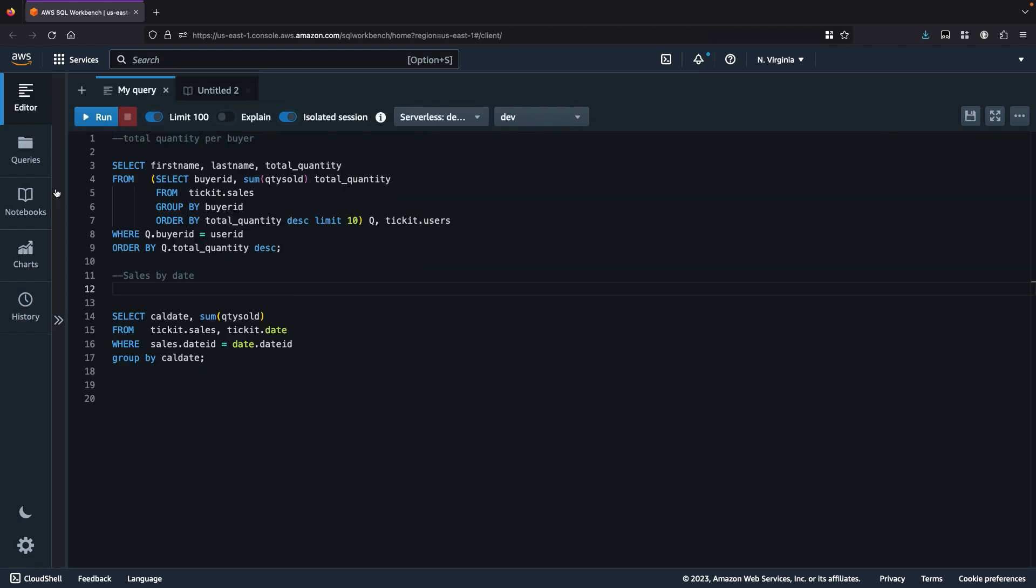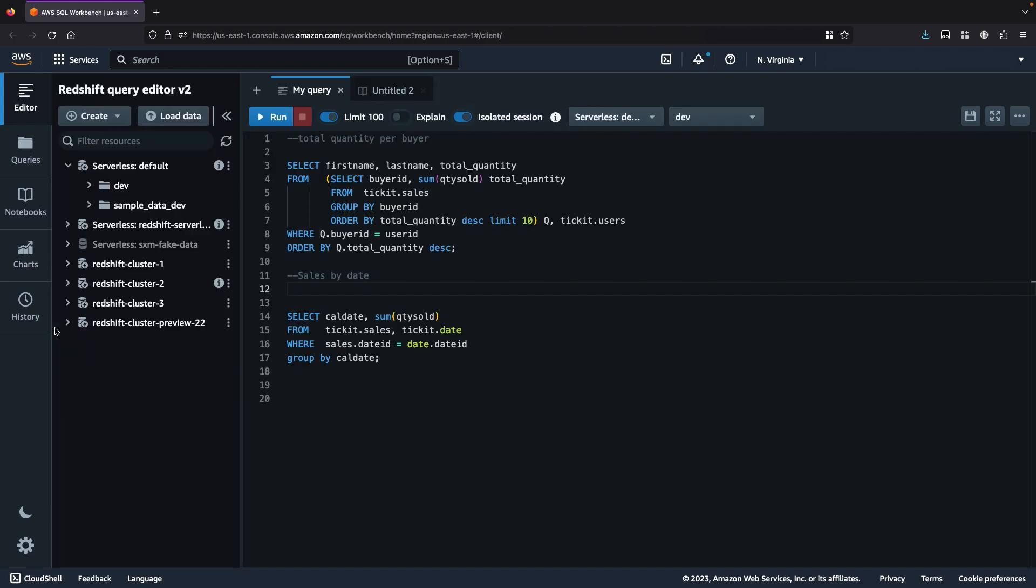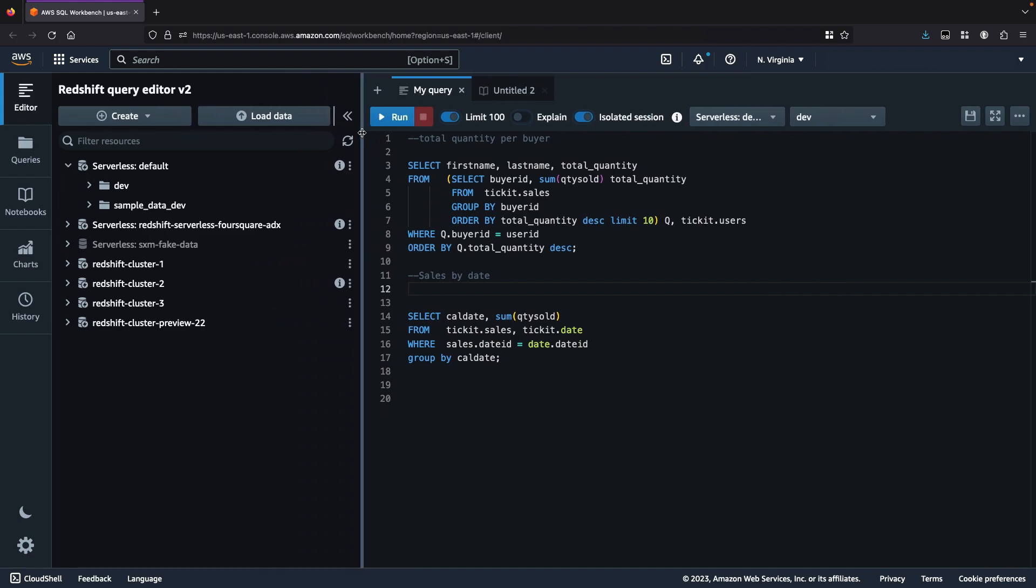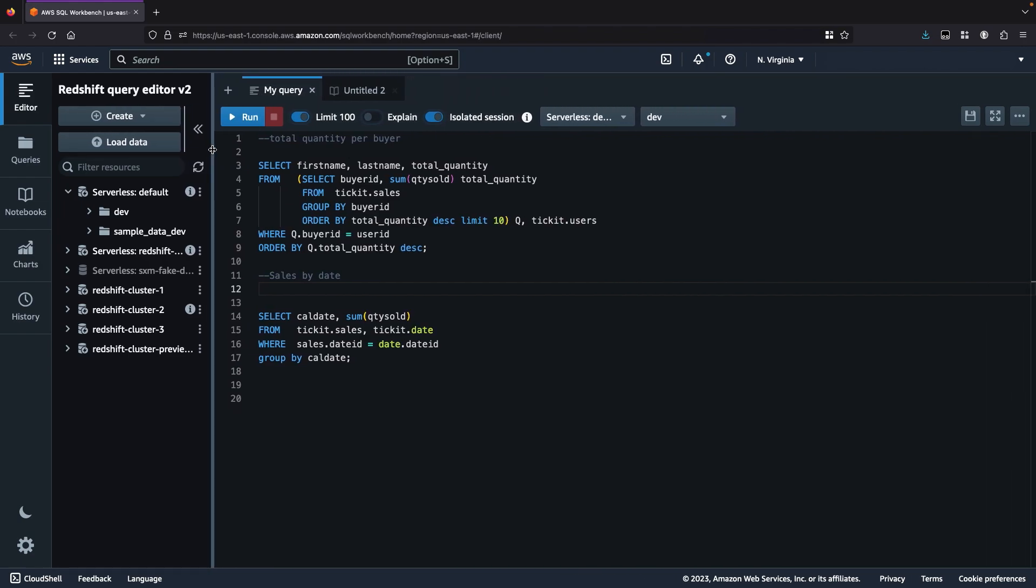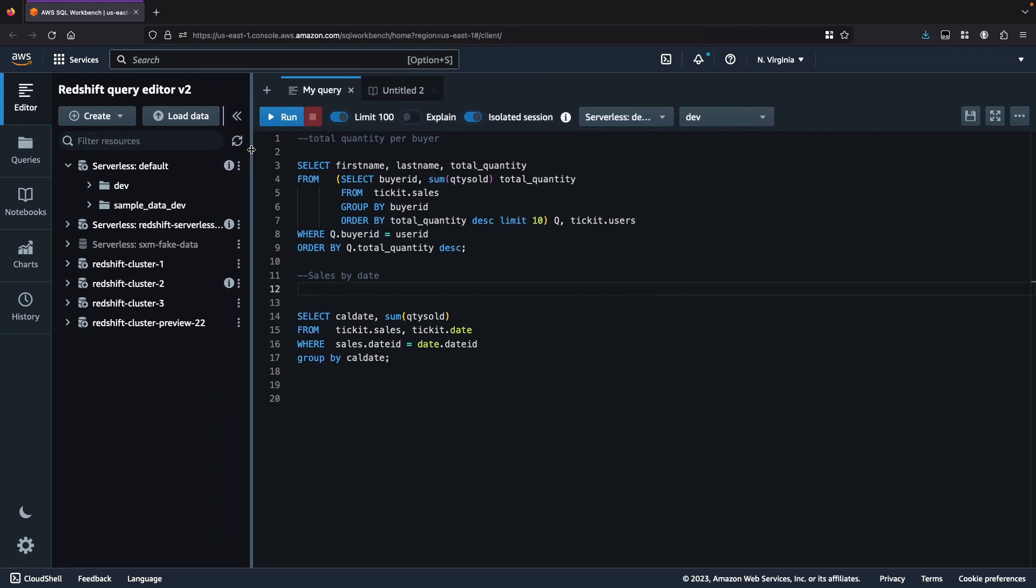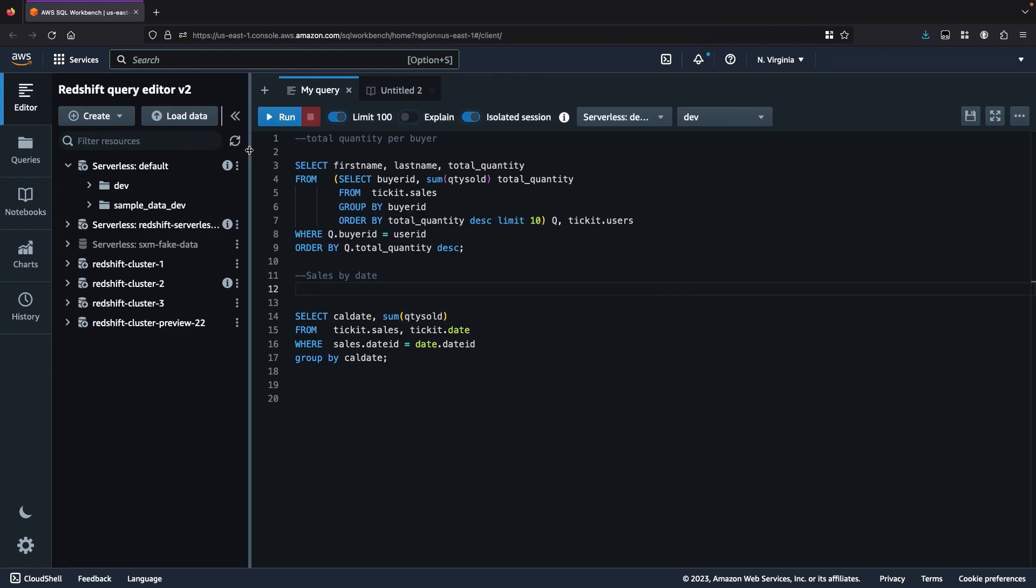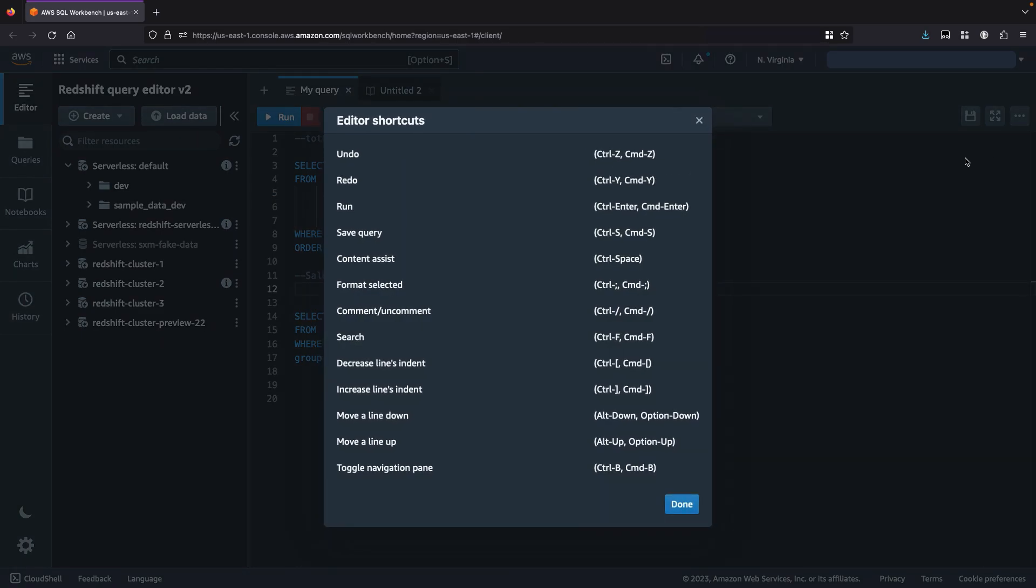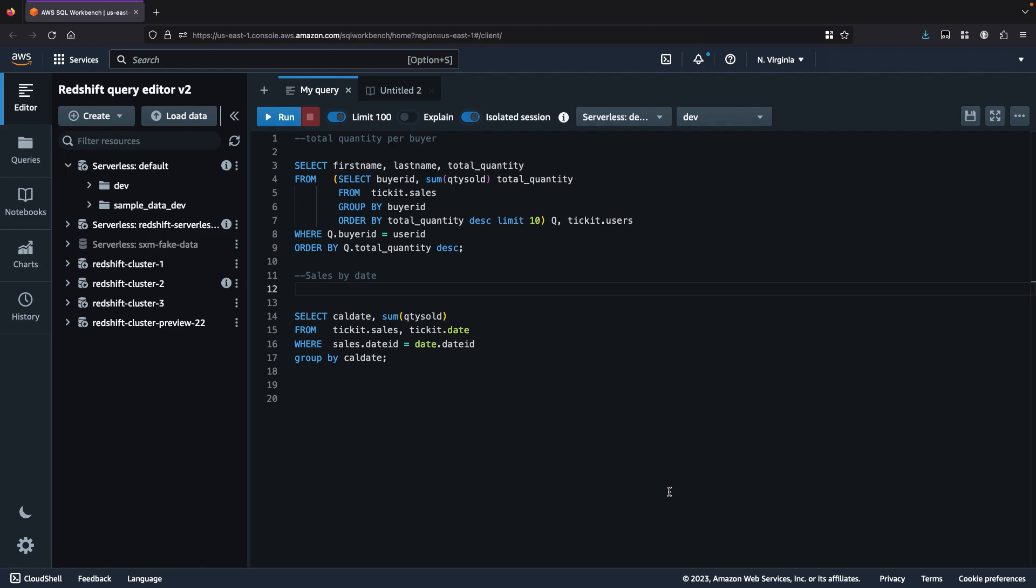I can also use the slider to increase or decrease the navigation pane size to my desired preference. I can also use the keyboard shortcut Command-B for Mac or Control-B for Windows to toggle the navigation pane.